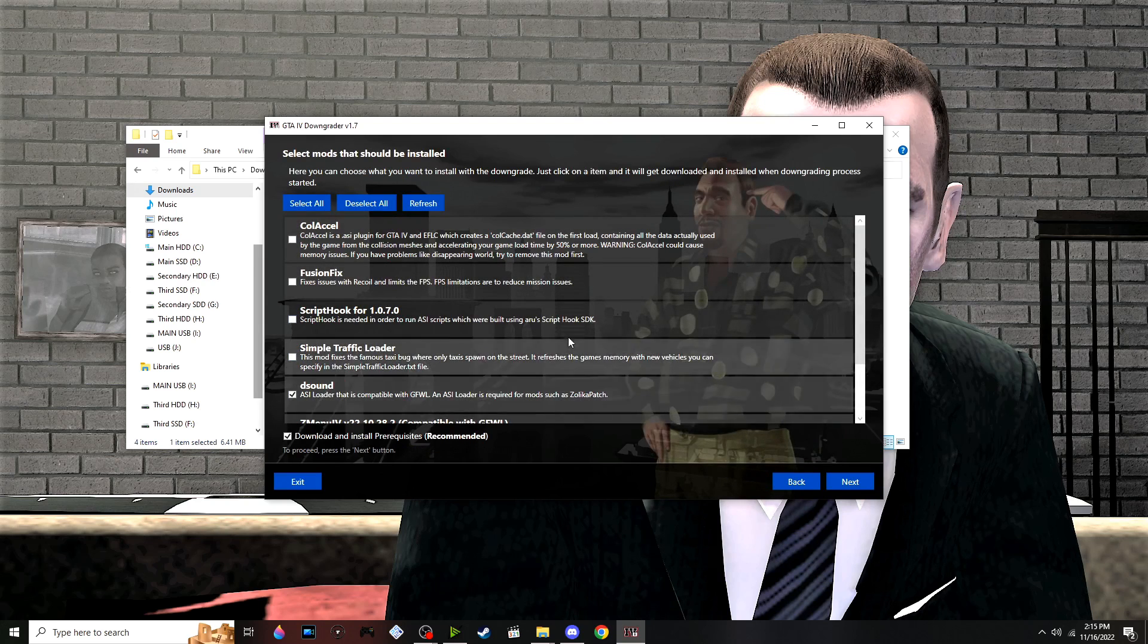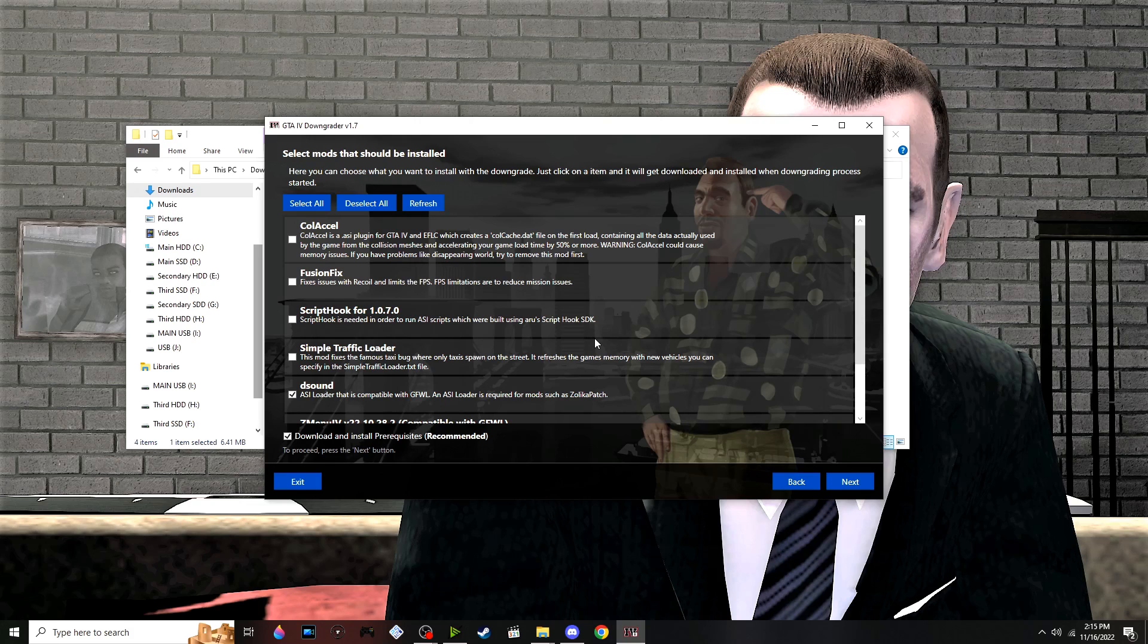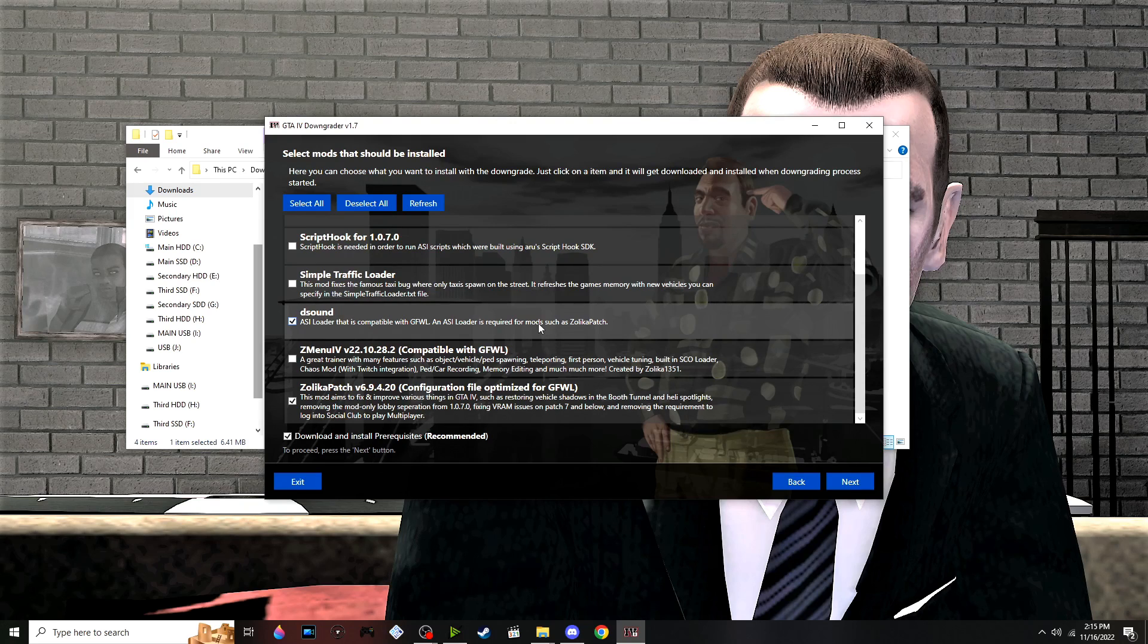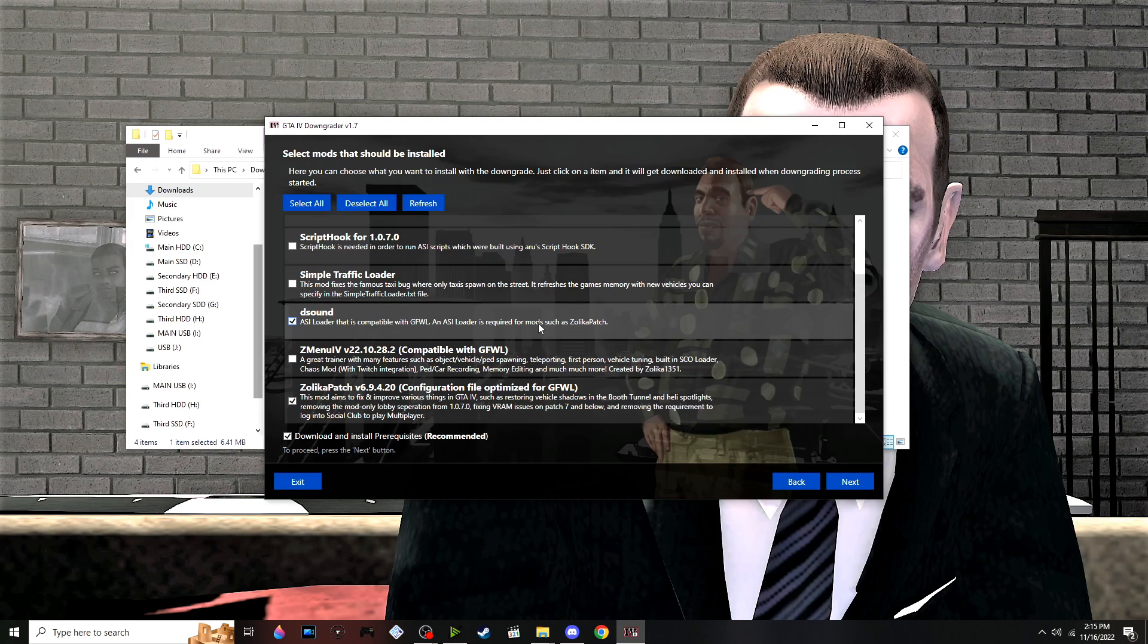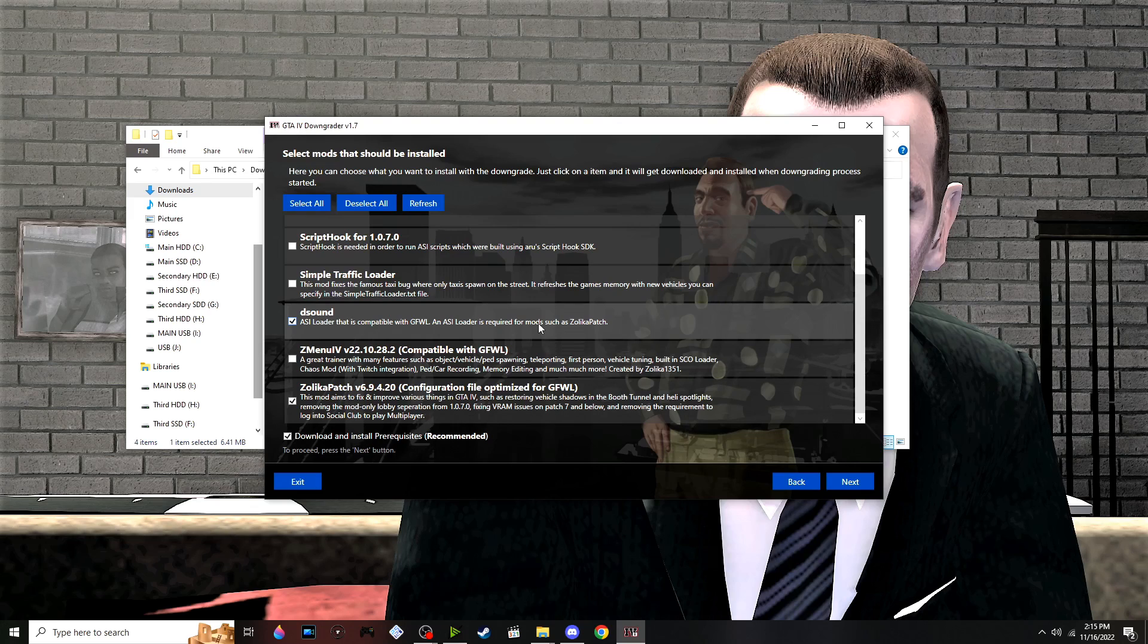Unlike the tutorial from last year, this one includes more fixes and is more user-friendly. If you have issues with the game, such as vehicle shadow issues, heli spotlights, removing mod-only lobby separation from patch 1070, fixing VRAM issues on patch 7 and below...